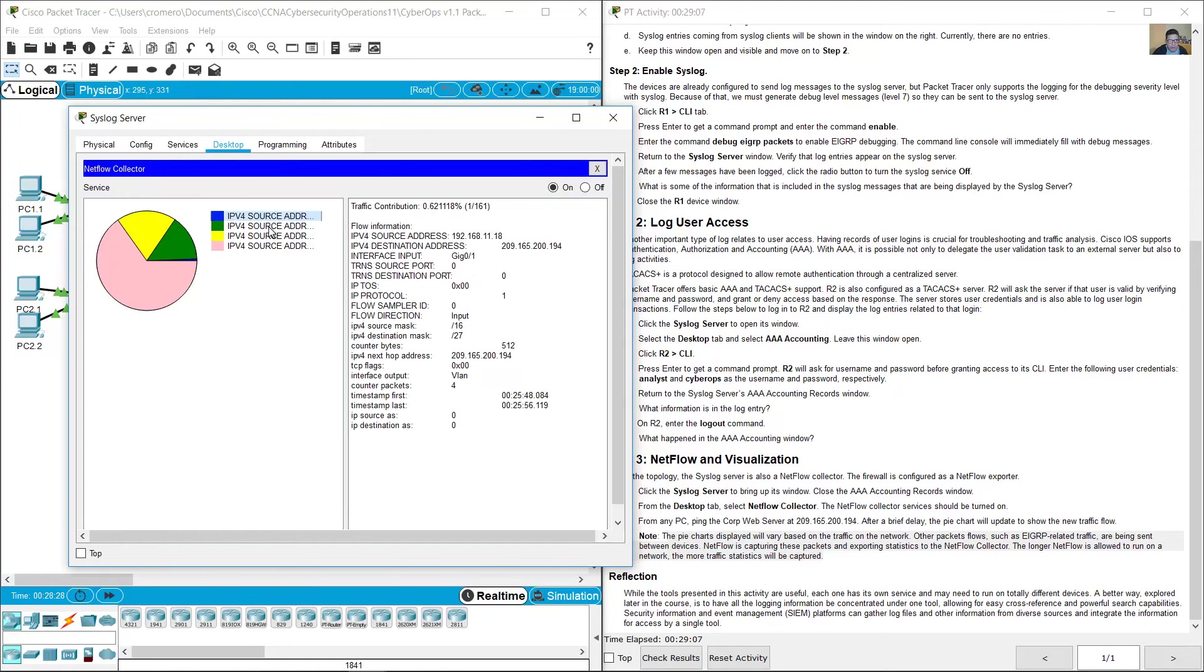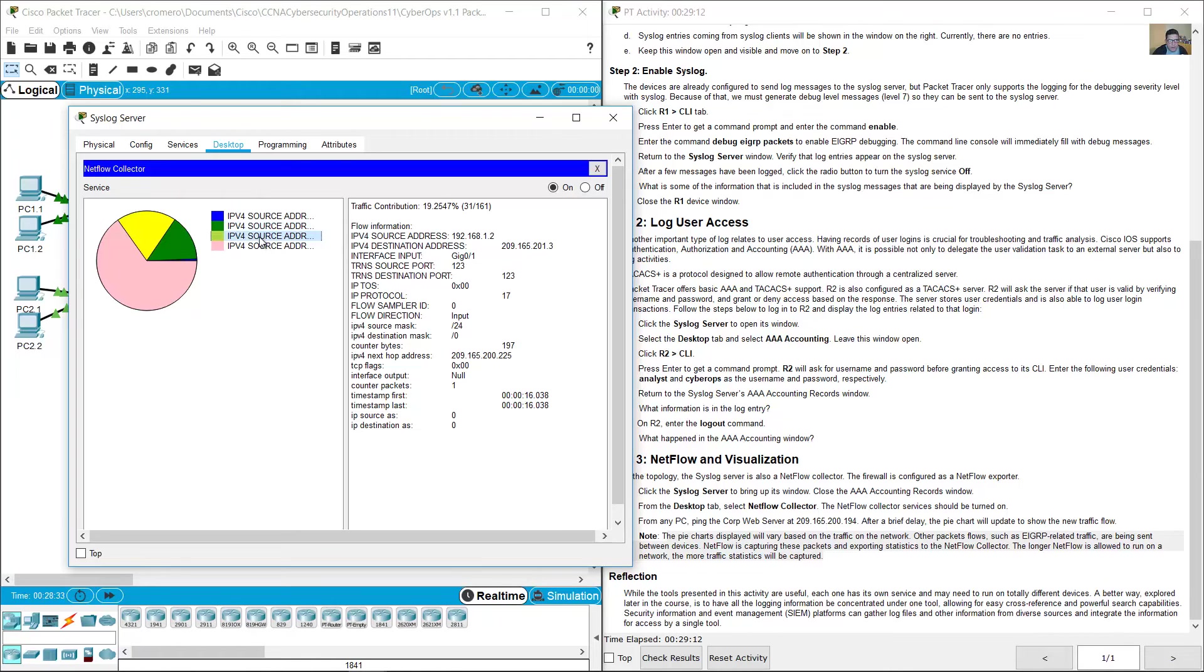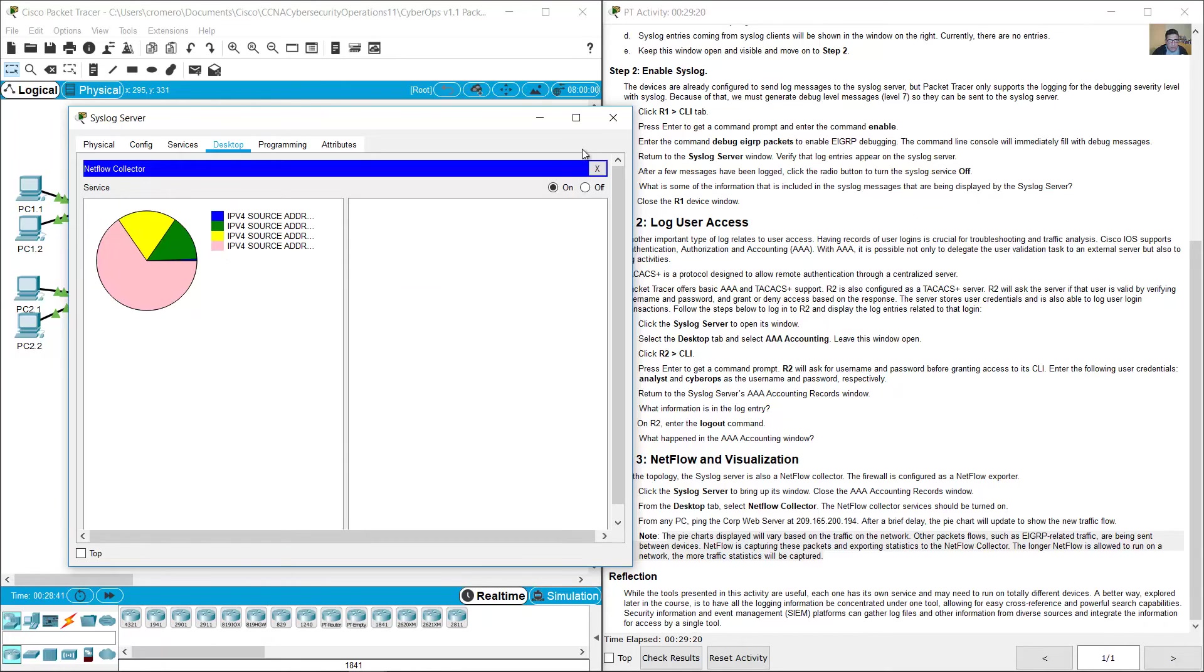And there is other traffic in green, yellow, and that is NTP traffic, and pink.